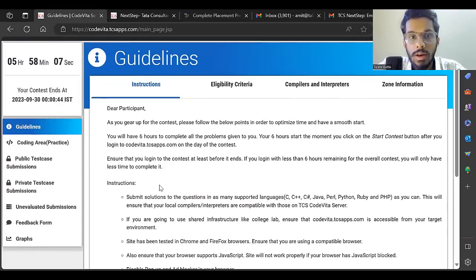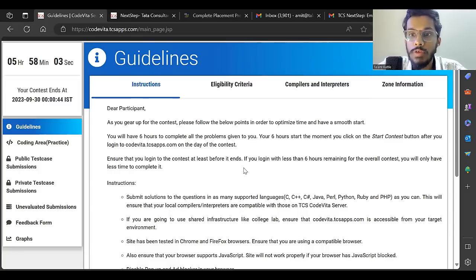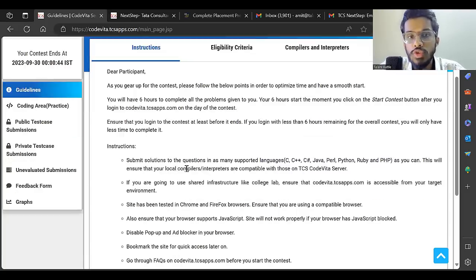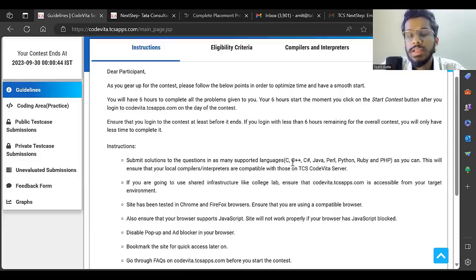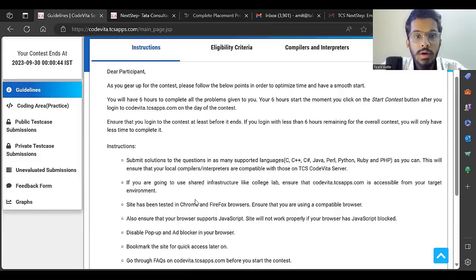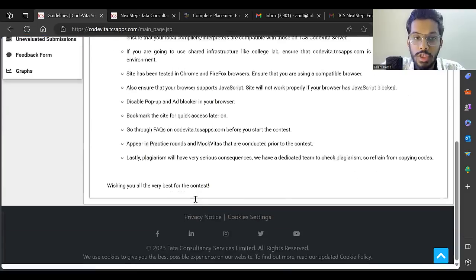Ensure that you log in at least before the contest ends. If you log in with less than six hours remaining, you'll only have that time to complete. You have to submit solutions in supported languages like C, C++, C#, Java, Perl, Python, Ruby, PHP.